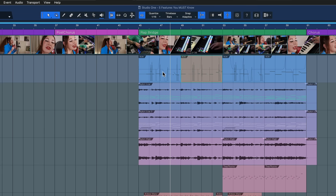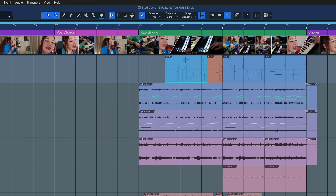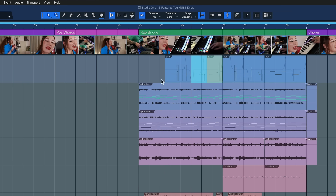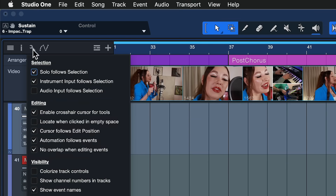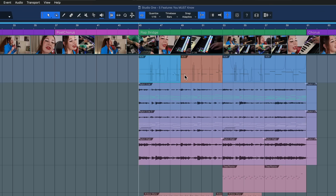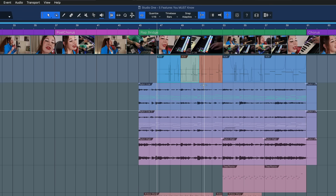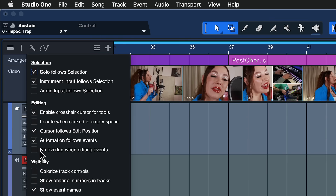Let me color this orange so you can see it more clearly. When the preference is active, I'm actually replacing the section of the previous event. When it's not active, I'm just overlapping them, which allows you to build seamless transitions and hear both at the same time. But in most cases, at least for electronic musicians like myself, it's preferred to work with No Overlap When Editing Events.